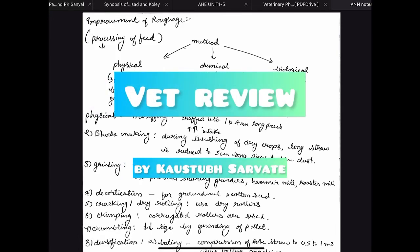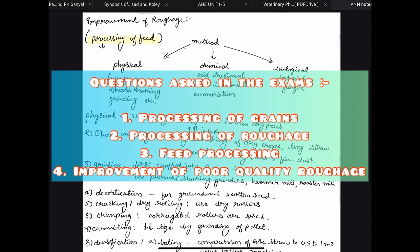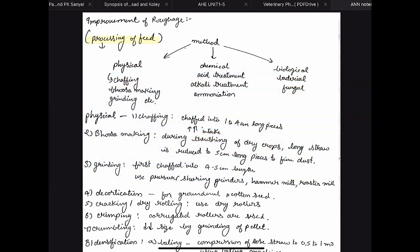Welcome to Vet Review. In this video we are going to do a quick revision of processing of feed. In the exam they may ask about improvement of roughage, improvement of grains, and feed processing. The basic principle is the same but some examples and some processes may differ between the three questions.